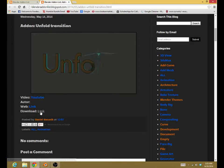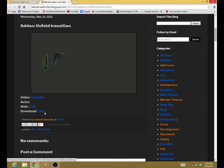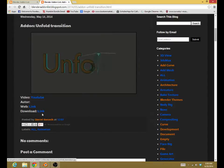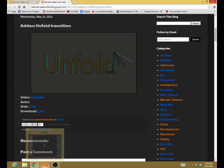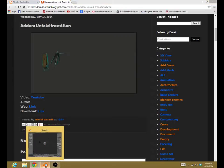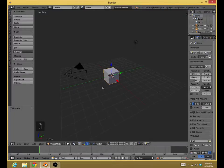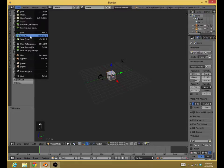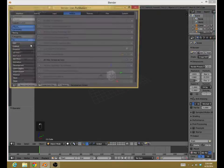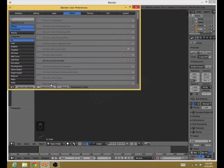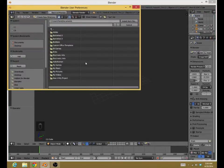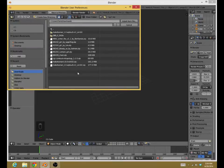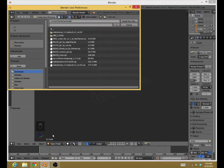You can find the add-on download through this link. You press this link, and then you go to Blender. Open it as is. Go to File, User Preferences, and then Install from File. Then you go to Downloads. In the Downloads, your downloaded file of the Unfold Transition should be there.